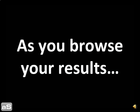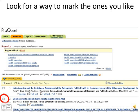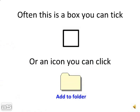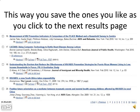As you browse your results, look for a way to mark the ones you like. Often this is a box you can tick or an icon you can click. This way you save the ones you like as you click to the next results page.